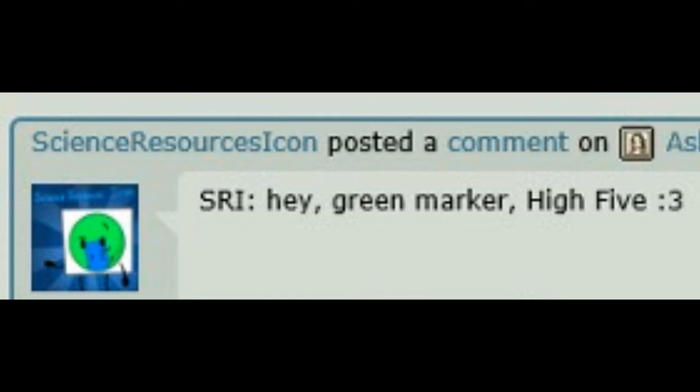S.R.I. Hey, green marker! High five! Cat face!